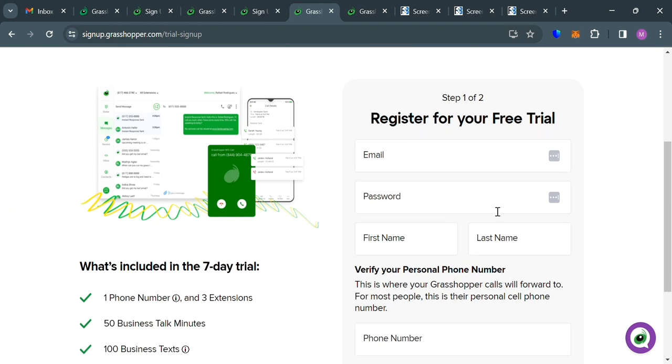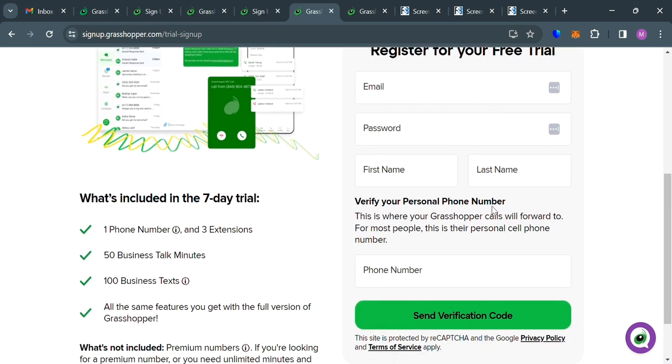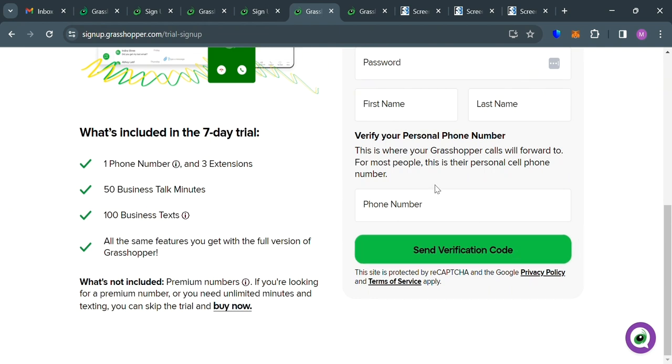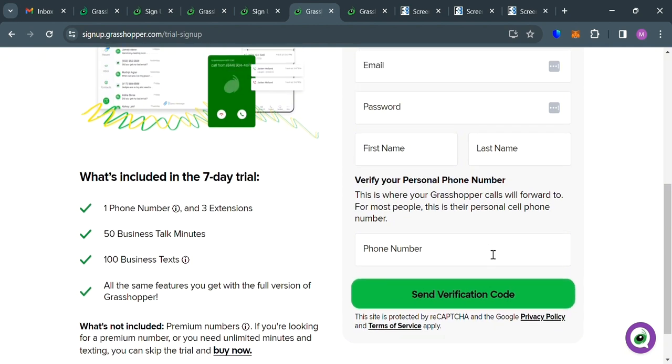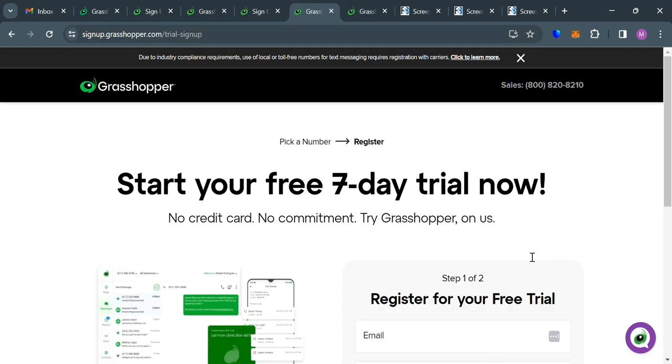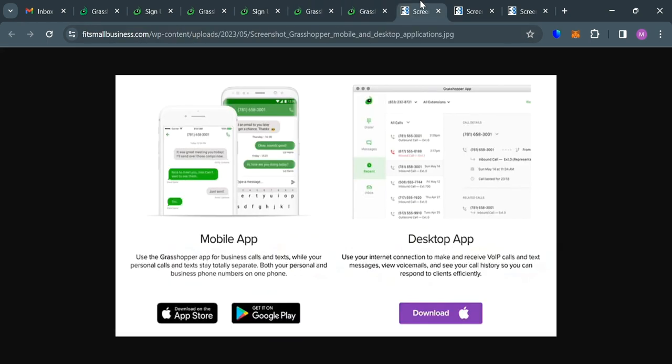We have here your email address, password, your first name, last name. And also to enter your personal phone number in order to verify your account. And this is where Grasshopper calls will forward to. And after entering your number and entering the verification code that has been sent, the next thing that we need to do is to simply sign in using either the web portal, desktop, or mobile application.